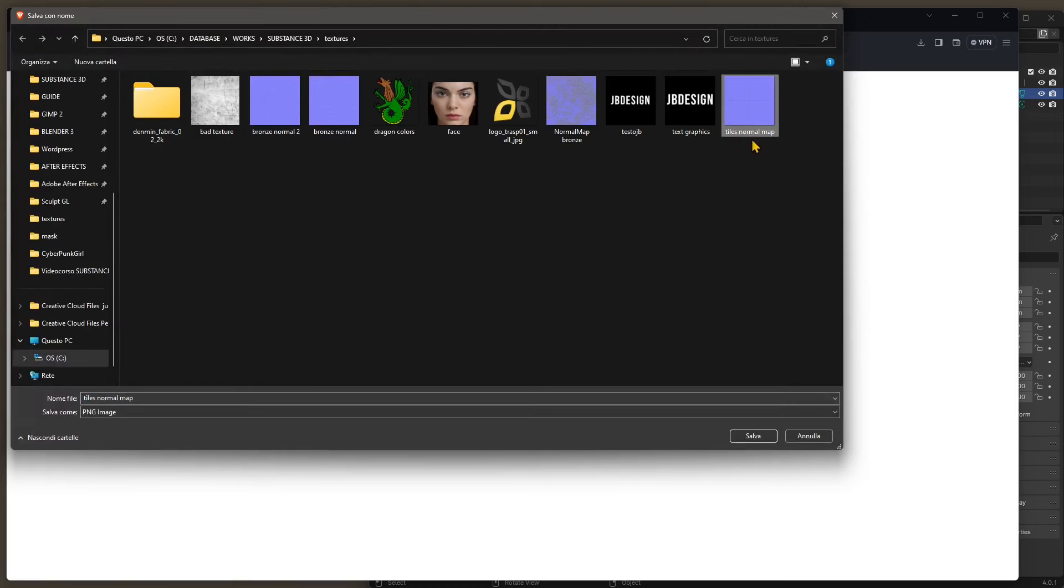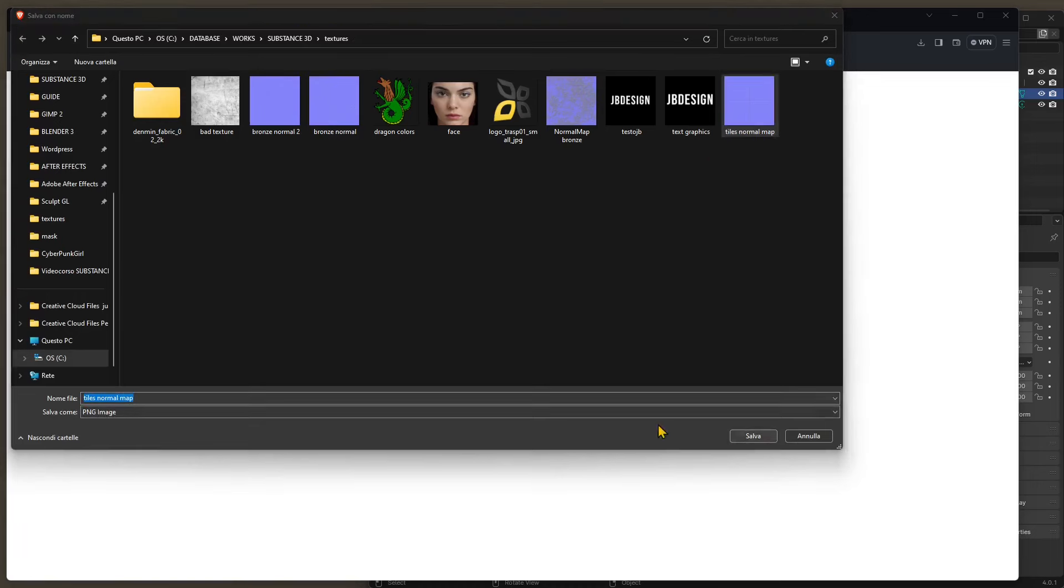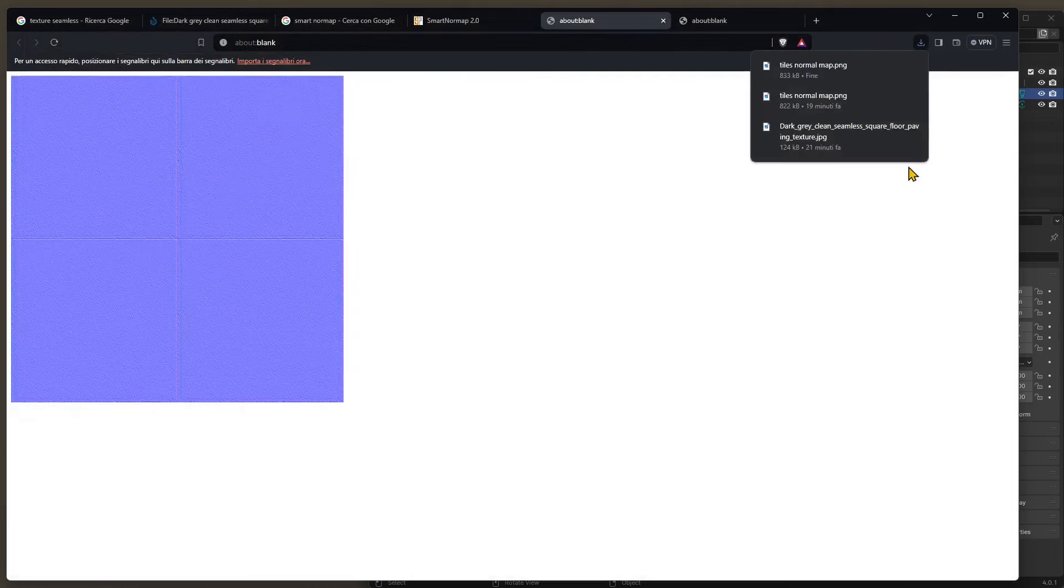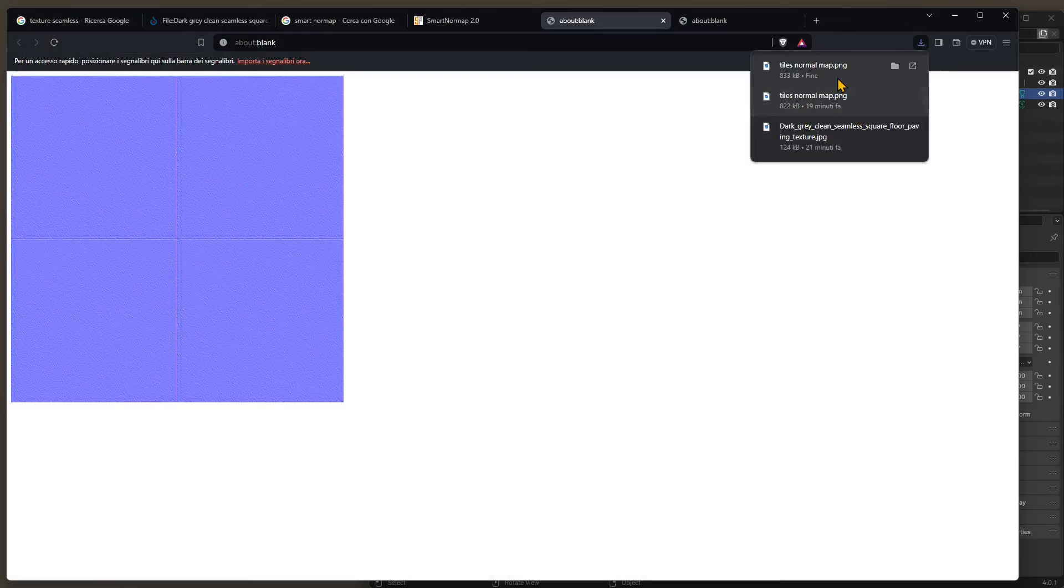There you go. I already created one so I'm just going to override it, and this is going to be a PNG image. So I'm going to save it and now I'm ready. I'm ready to place it in whatever render engine I'm using.